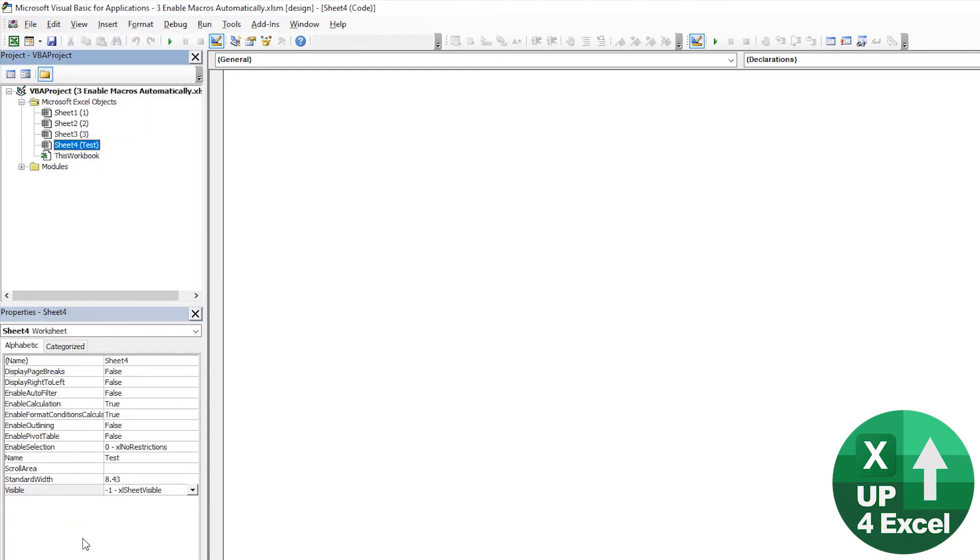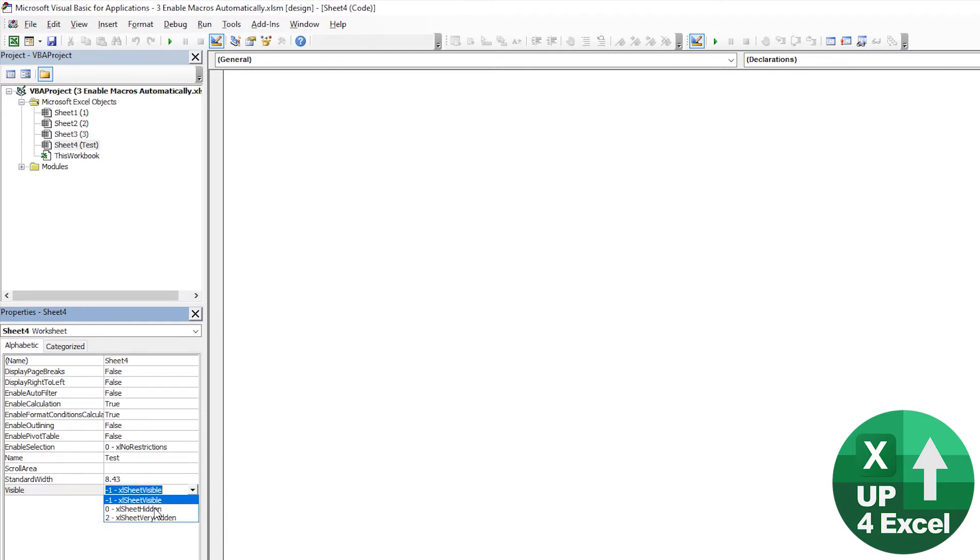So yeah, click on the sheet. You can see it says visible. Now, hidden is what I just did. That's the same as manually hiding it in Excel. But you can see you have this very hidden.